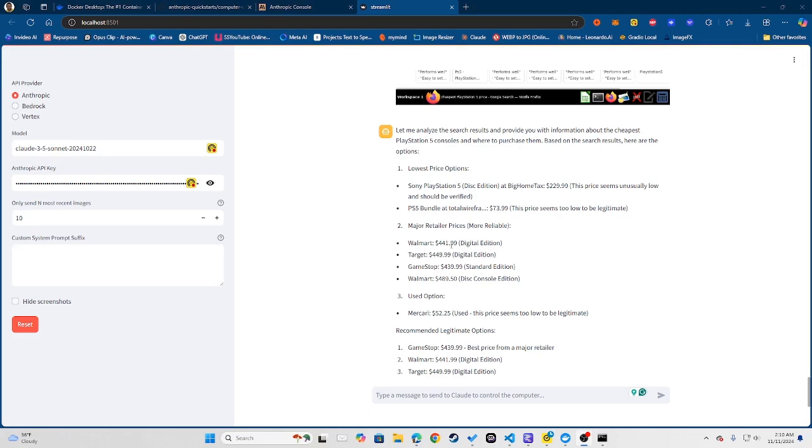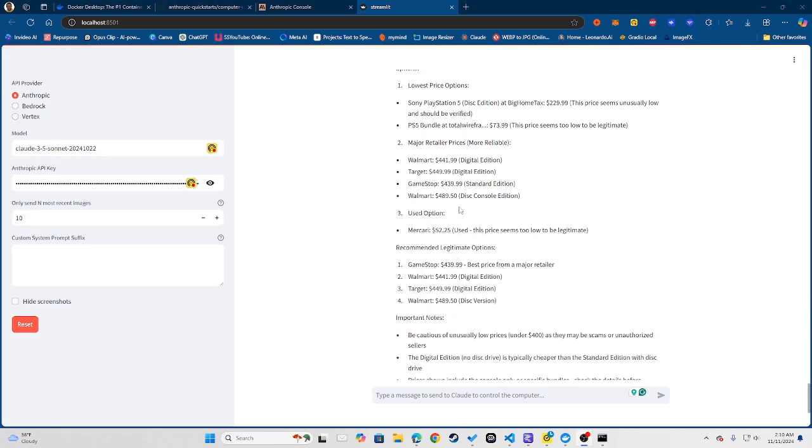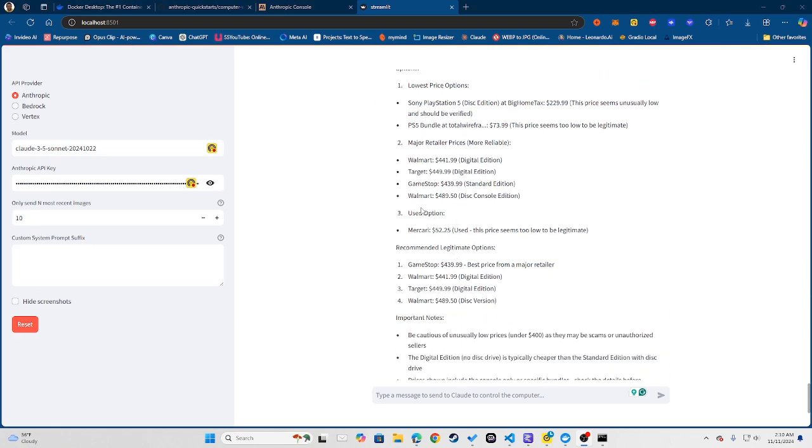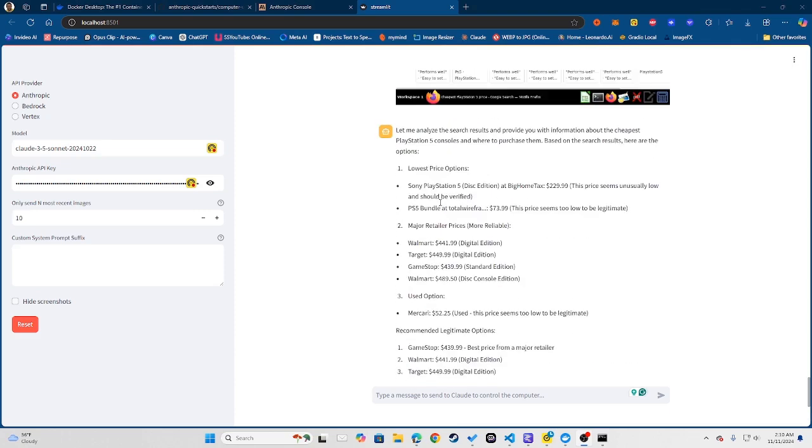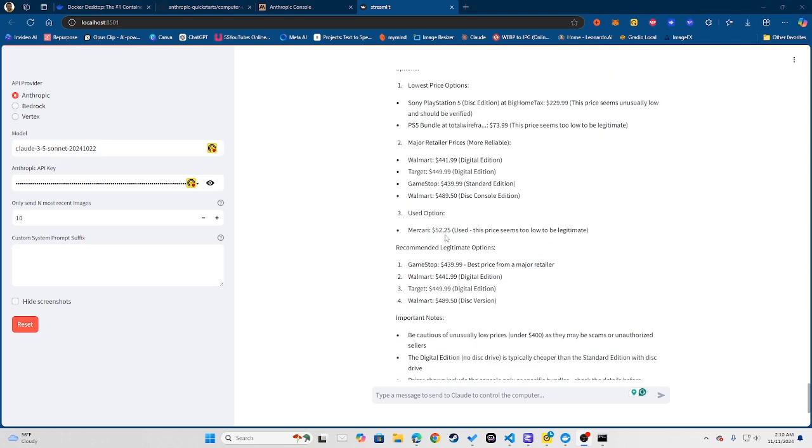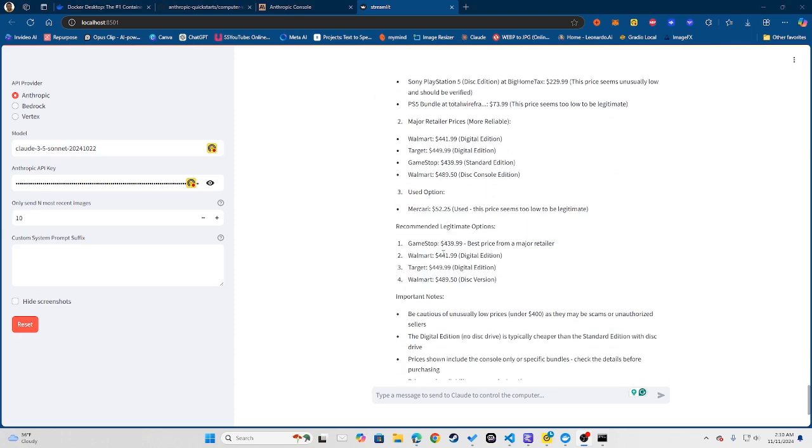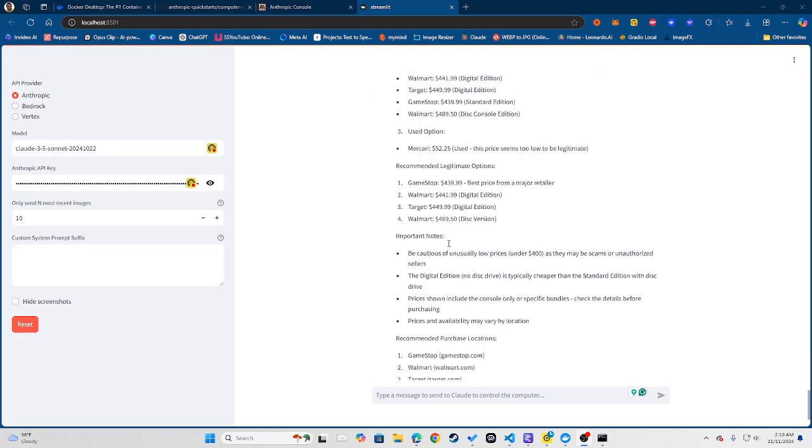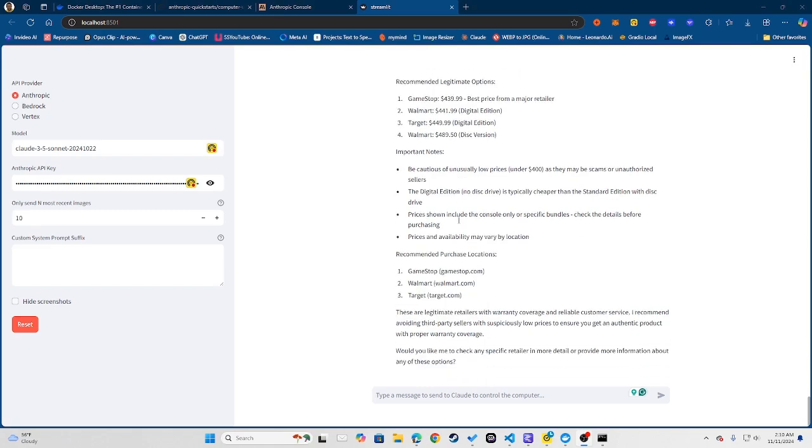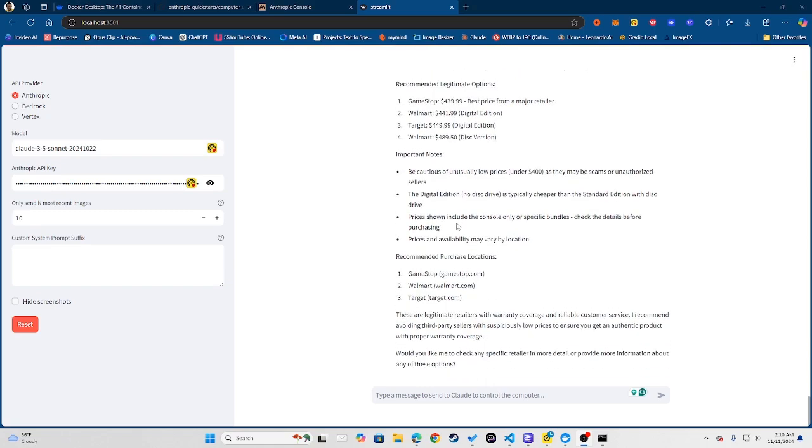It actually gave me a list of where I can get it. So Walmart is selling a PlayStation 5 right now, digital edition for $441.99. Target is selling one for $449.99. GameStop is selling one. Walmart is selling another one, disc edition. And then also it gives you this list, you can get a used option, also giving you recommended legitimate options as well, and giving you also important notes and things that you should keep in mind.